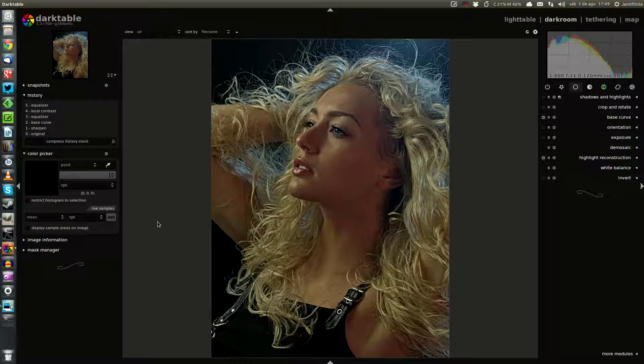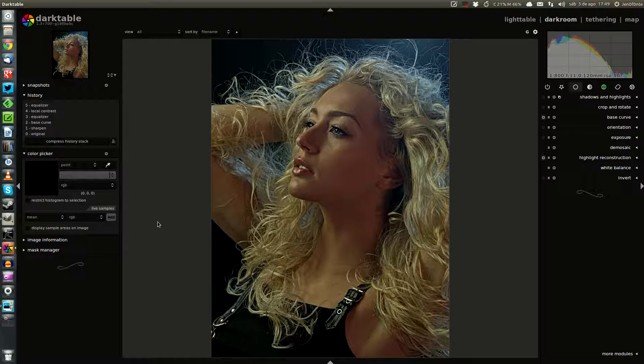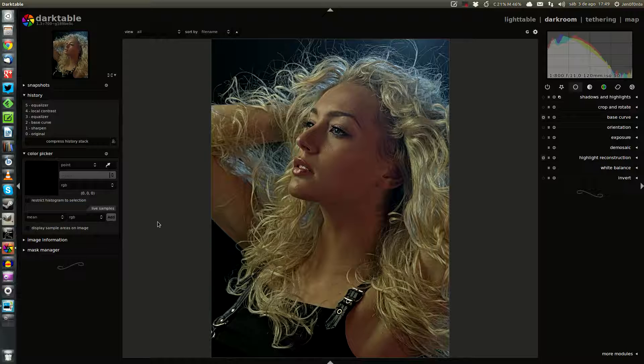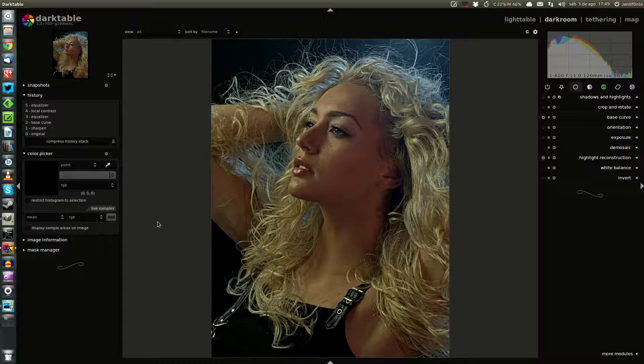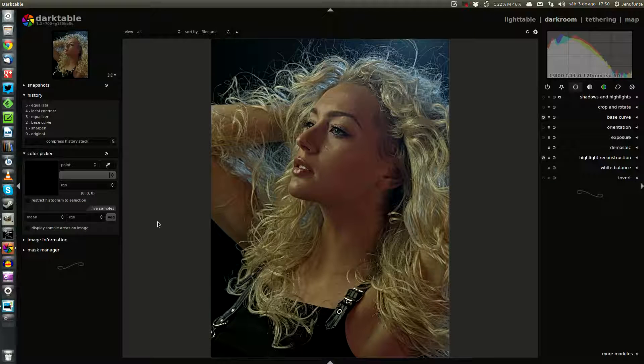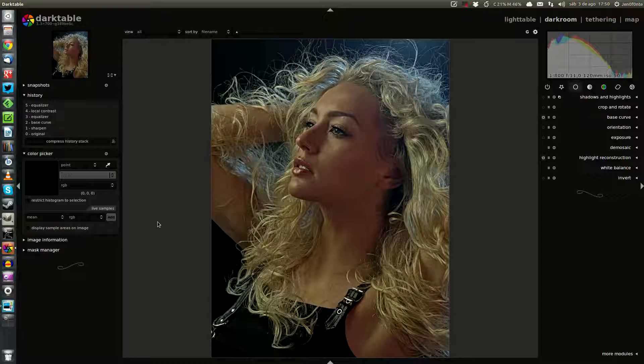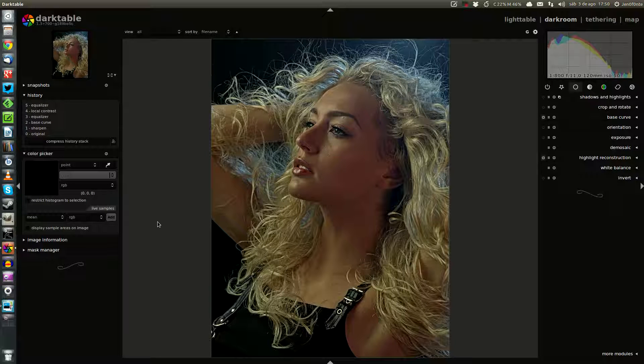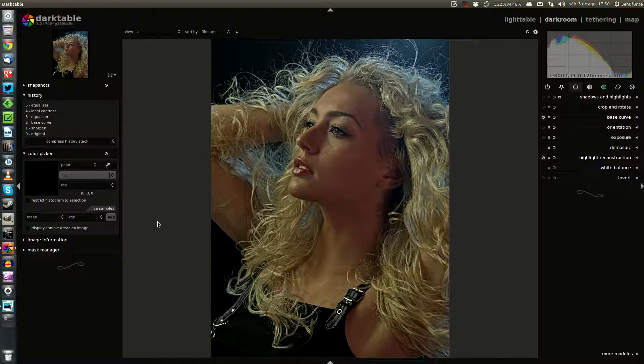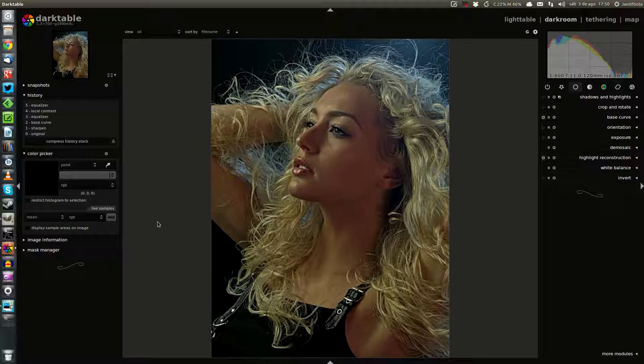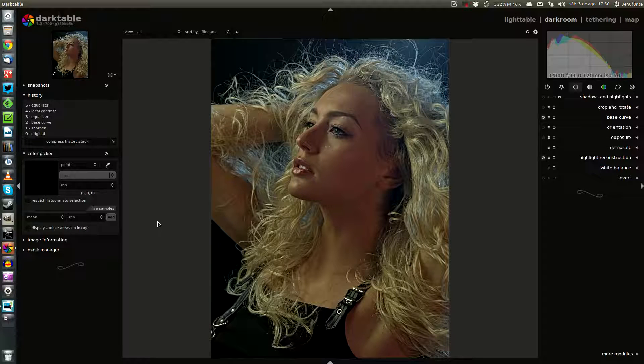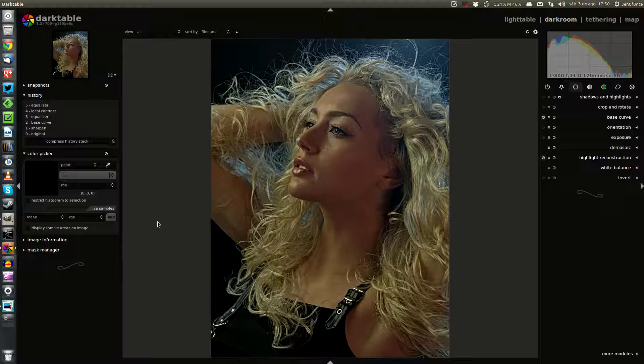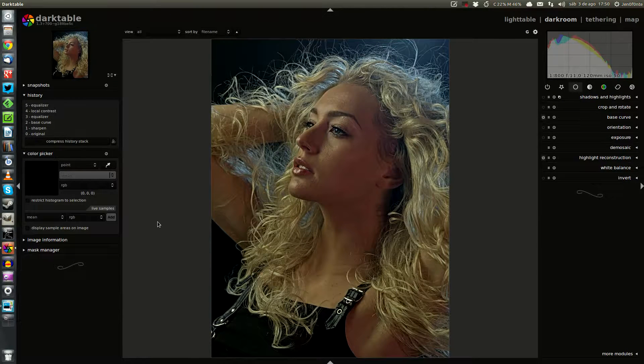This video is about a style in Darktable called freaky details. This is a pretty old technique. I found it in the work of Calvin Hollywood, a German photographer, and this technique was used first in Photoshop and then applied to GIMP.